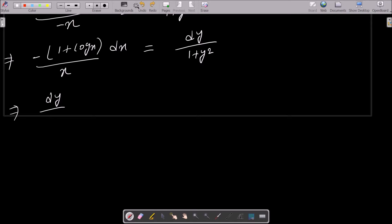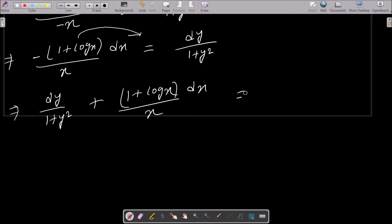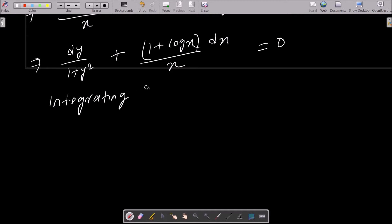dy/(1 + y²), moving to the right, the negative changes to positive, and (1 + log x)/x dx equals 0. After that we need to do the integration — integrating both sides.